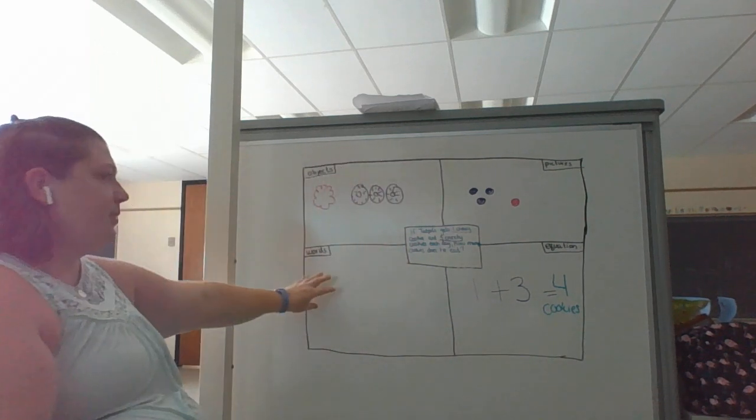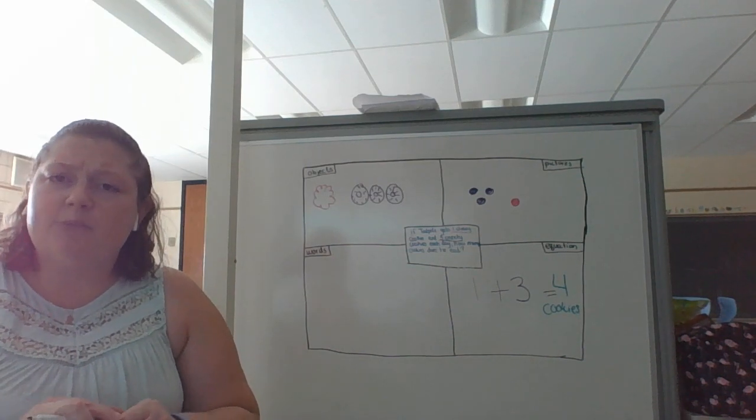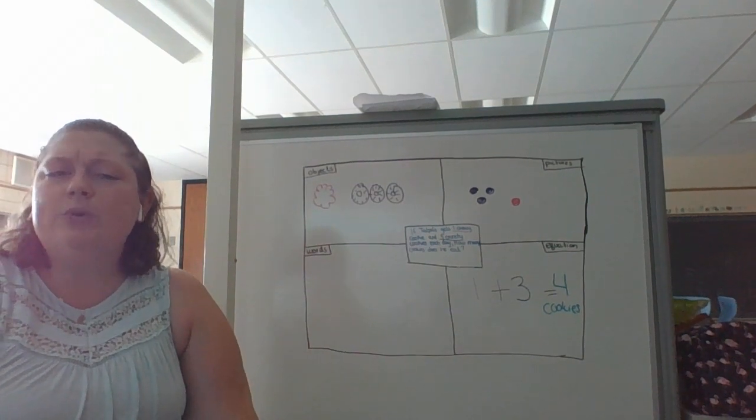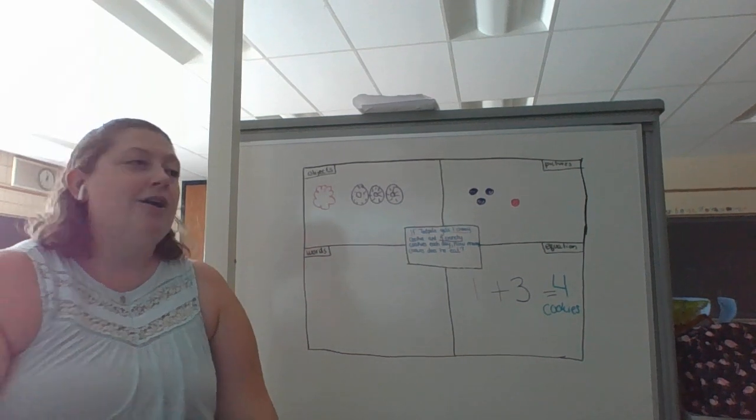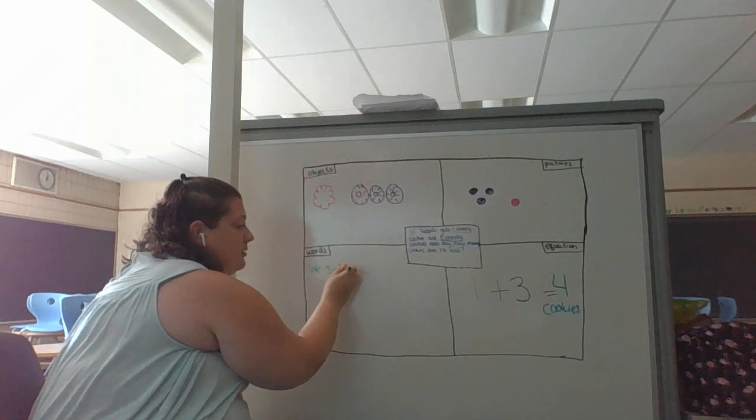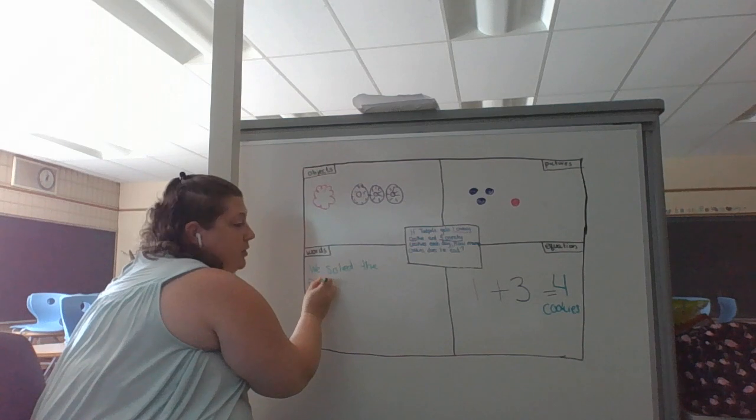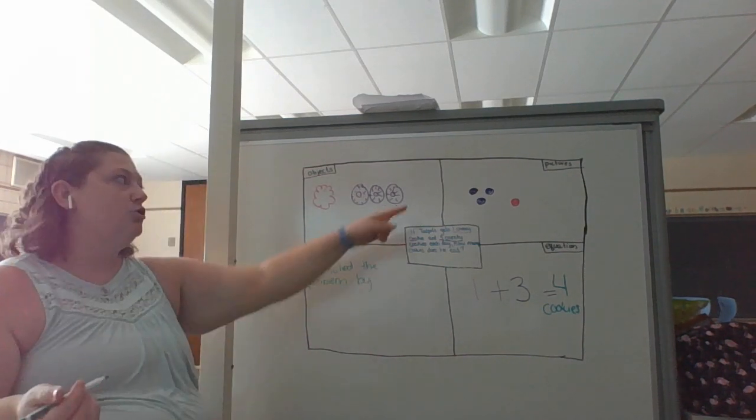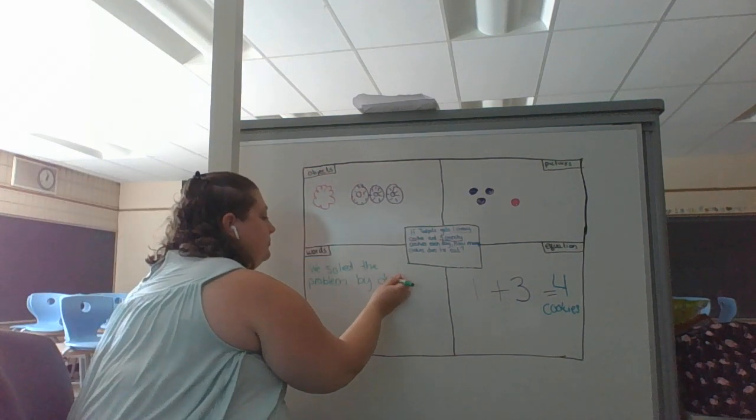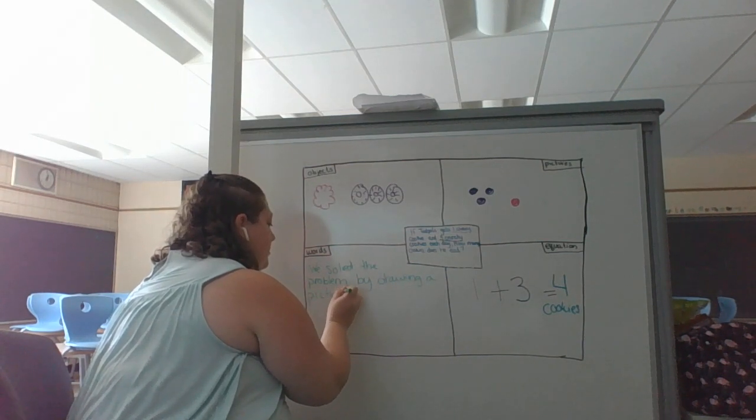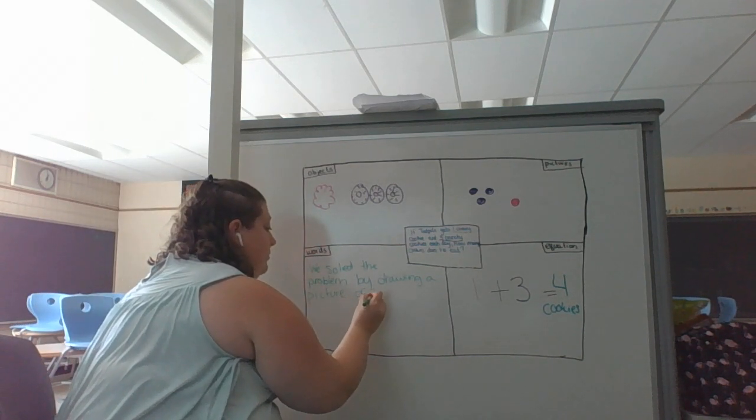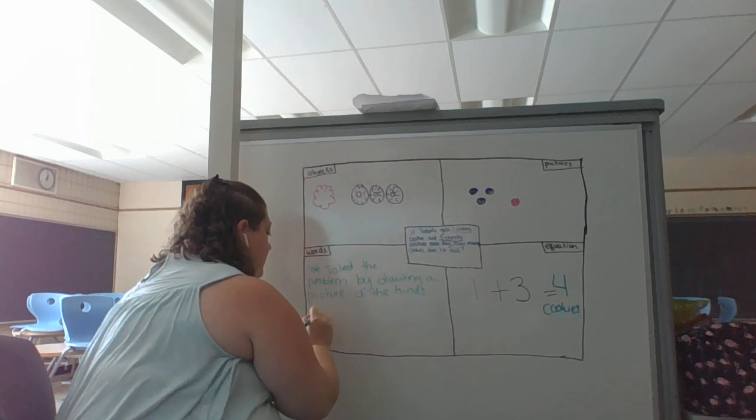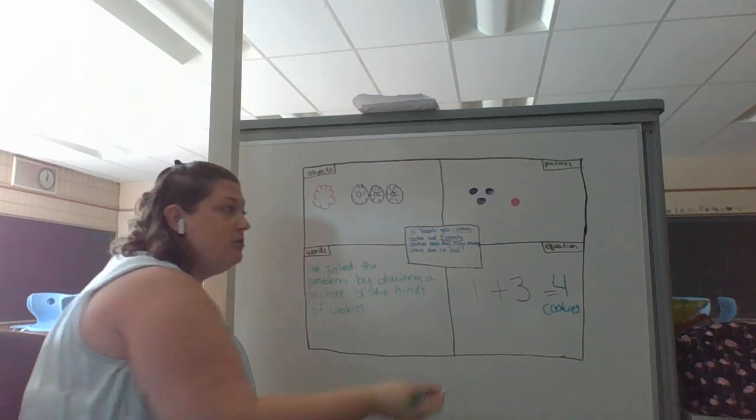So when I get to this part where it says words, that is where I'm going to write how I solve my problem. So how do we solve the problem? Think to see if you can tell me to the computer how we solve the problem. We solved the problem by drawing a picture of the kinds of cookies and then we counted.